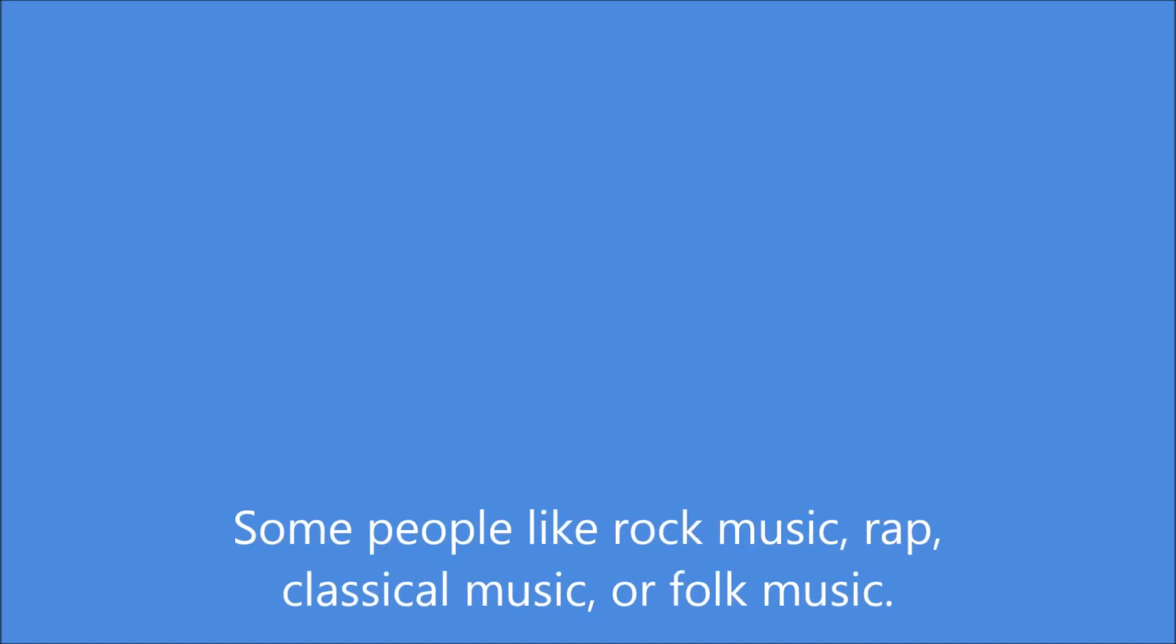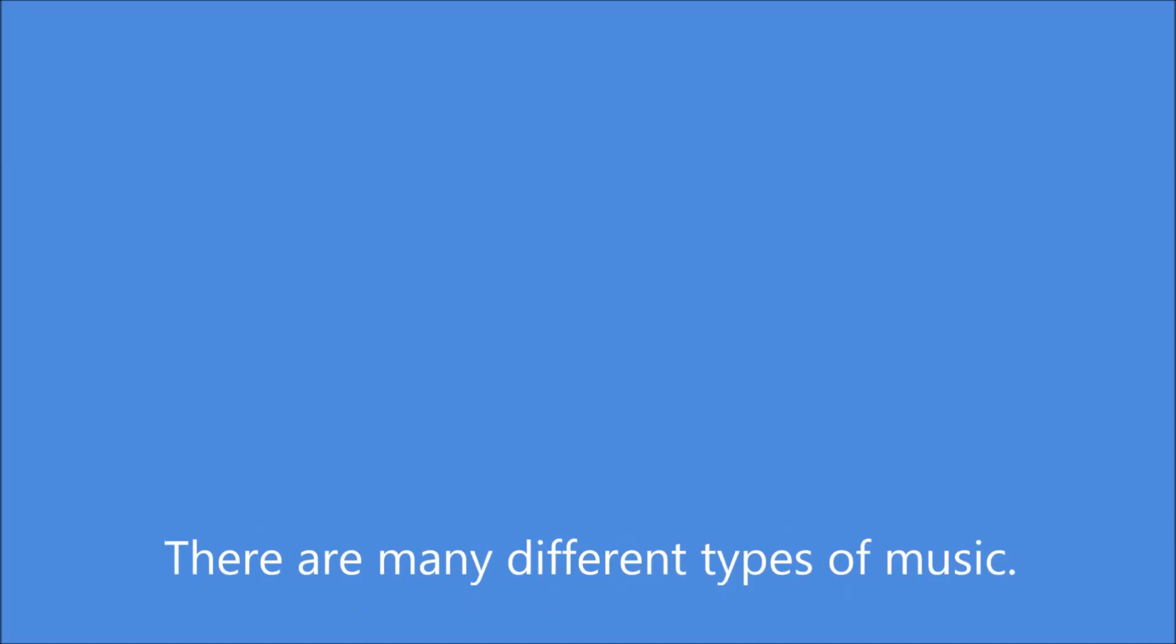There are people who like to listen to music. People have different tastes in music. Some people like rock music, rap, classical music, or folk music. There are many different types of music.